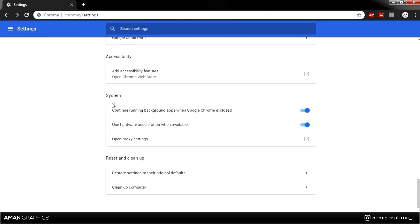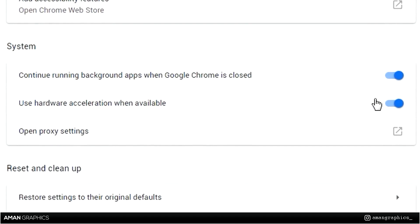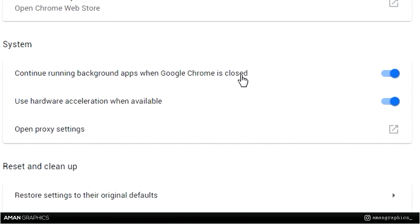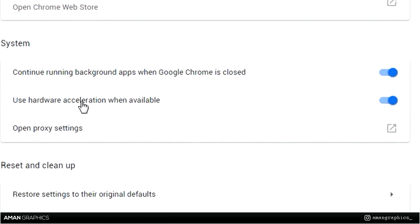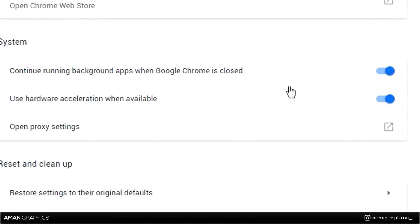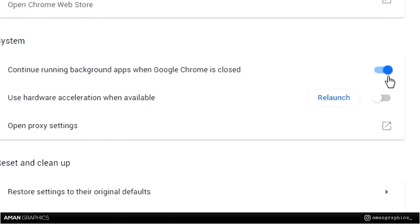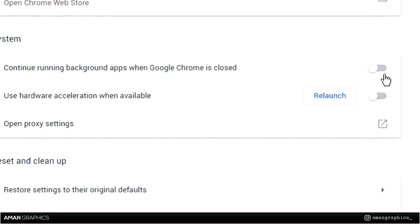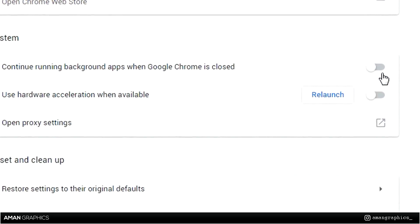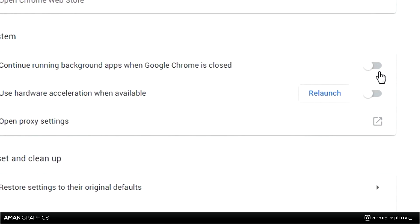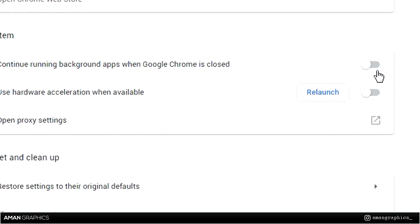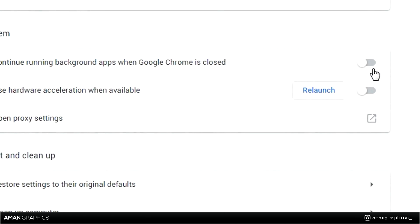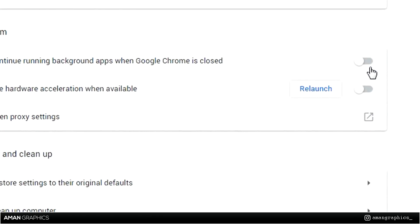Go back, then under the System subheading you should see both of these options: Continue running background apps when Google Chrome is closed, and Use hardware acceleration when available. Disable both of these, because continuing to run background apps when Google Chrome is closed will be running activity on Google Chrome when it is closed, and you do not want that to happen because it will be using more RAM, which would cause your computer to slow down.